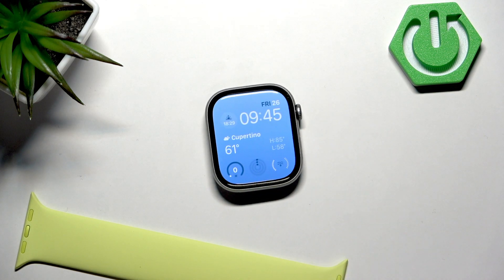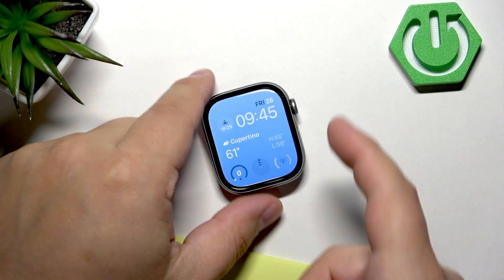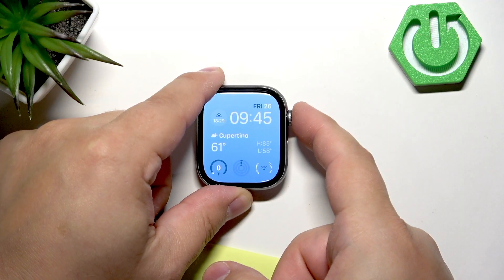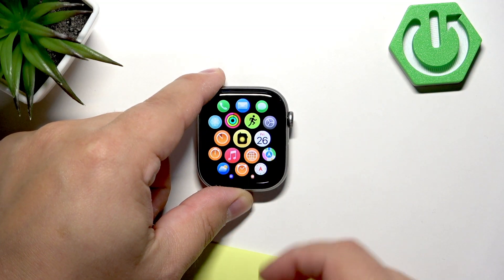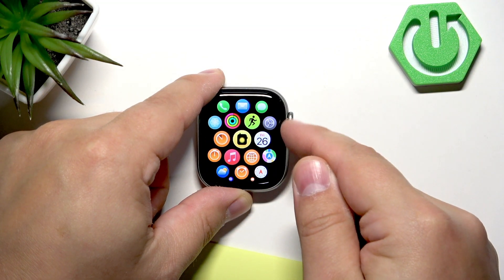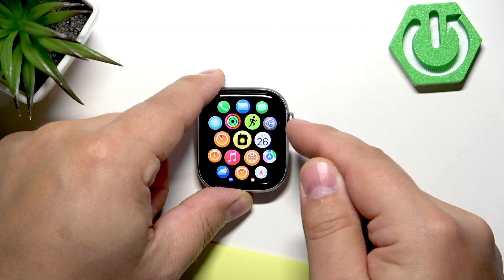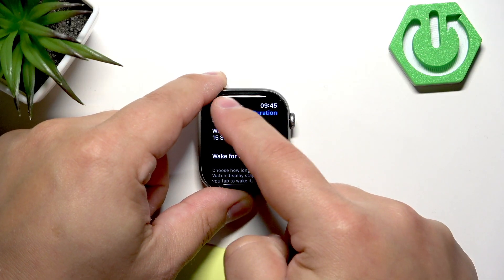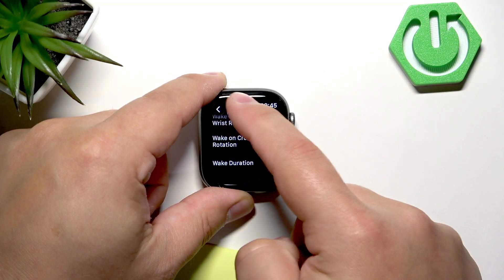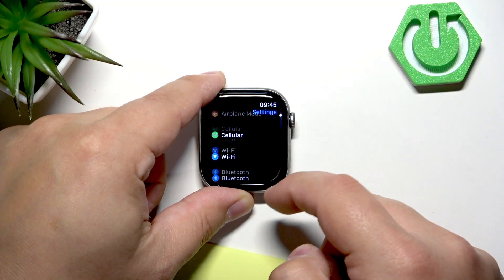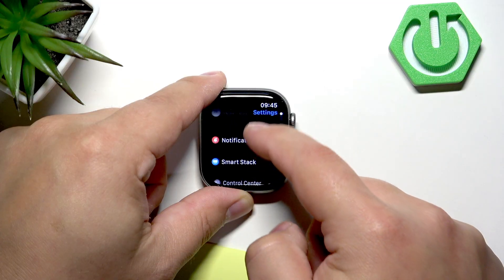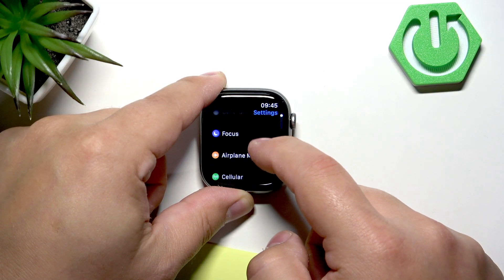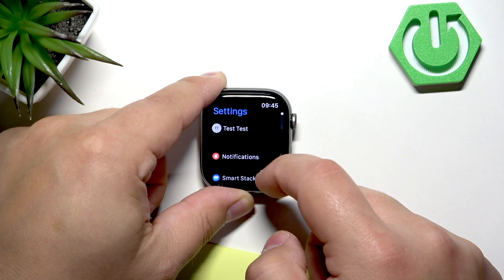You can wake up the screen by tapping on it. Once you wake up the screen, press the crown button to open the menu, then find the Settings icon and tap on it to enter the settings. In the settings you should see the main page of settings. Now scroll down and look for the option called